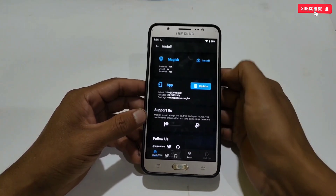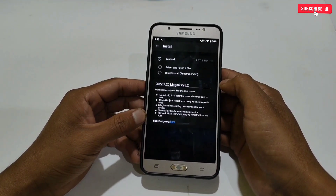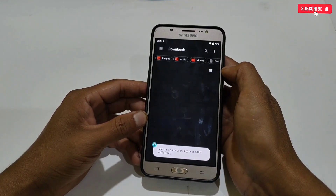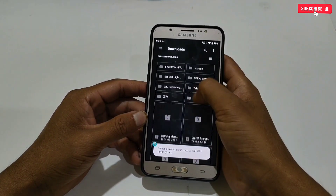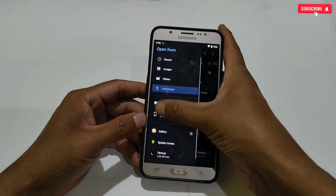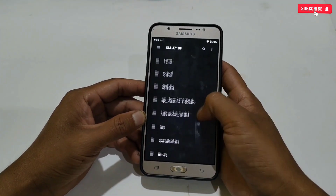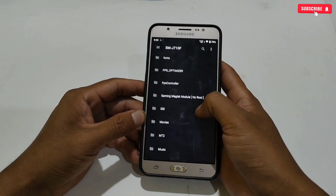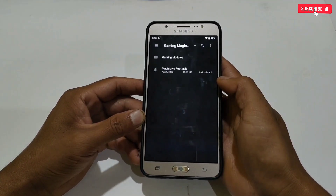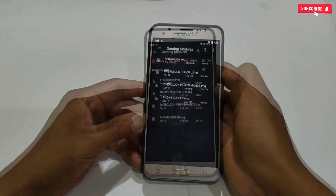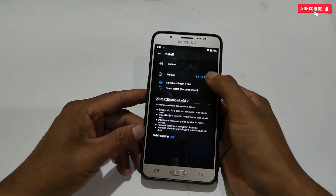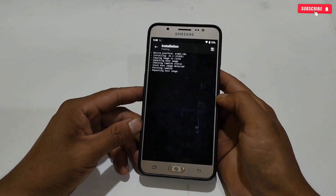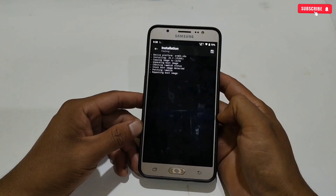After this, go back to the dashboard, then tap on 'Install,' then select 'Patch a File.' It will redirect you to your internal storage, so you need to locate the file where you have extracted the gaming modules. Now you have to flash all modules one by one. Let's start the flashing process — simply tap on the file, then tap 'Let's Go.' It may take a few minutes to patch the file.